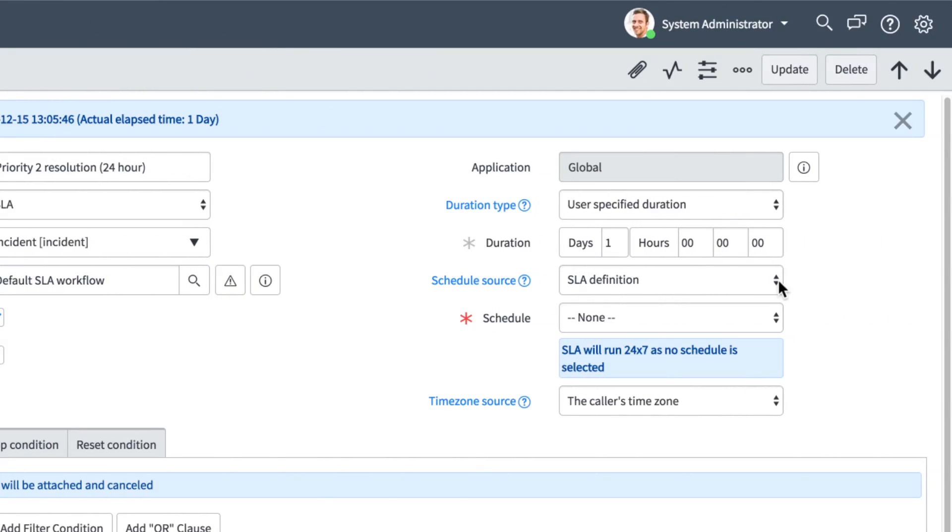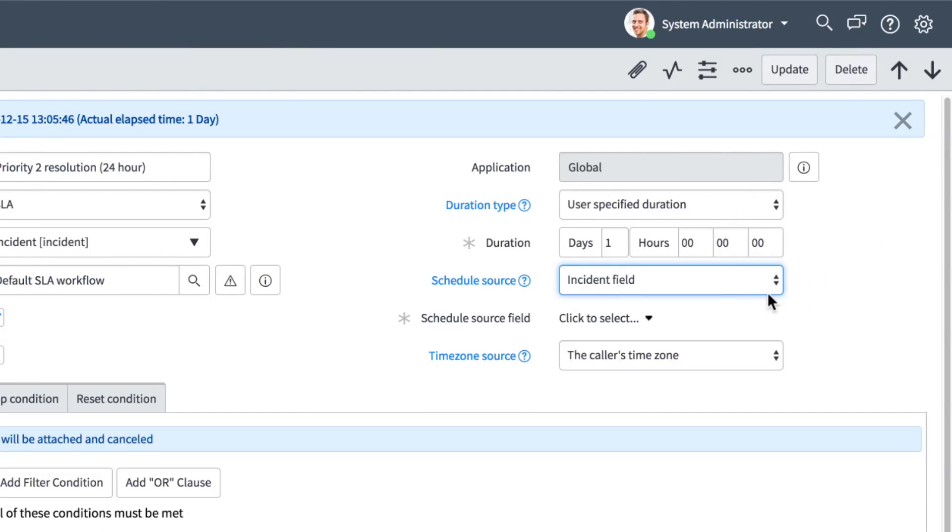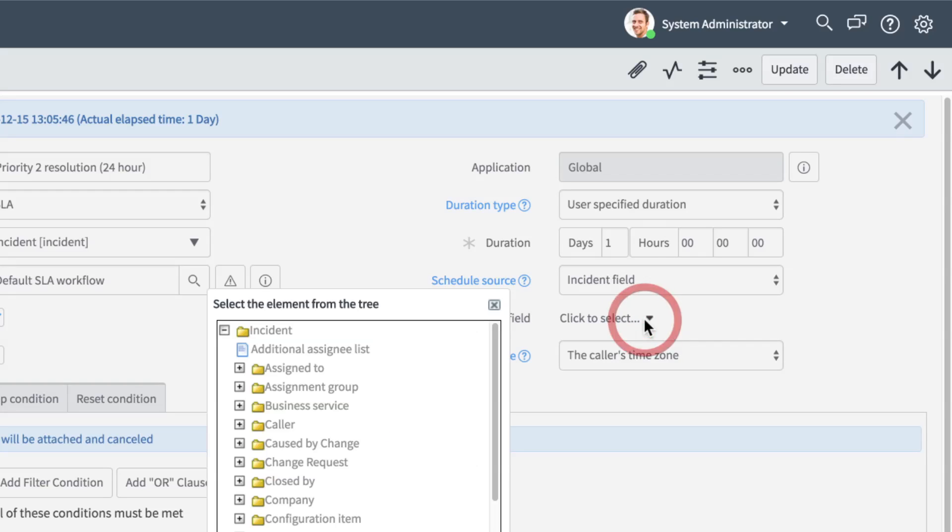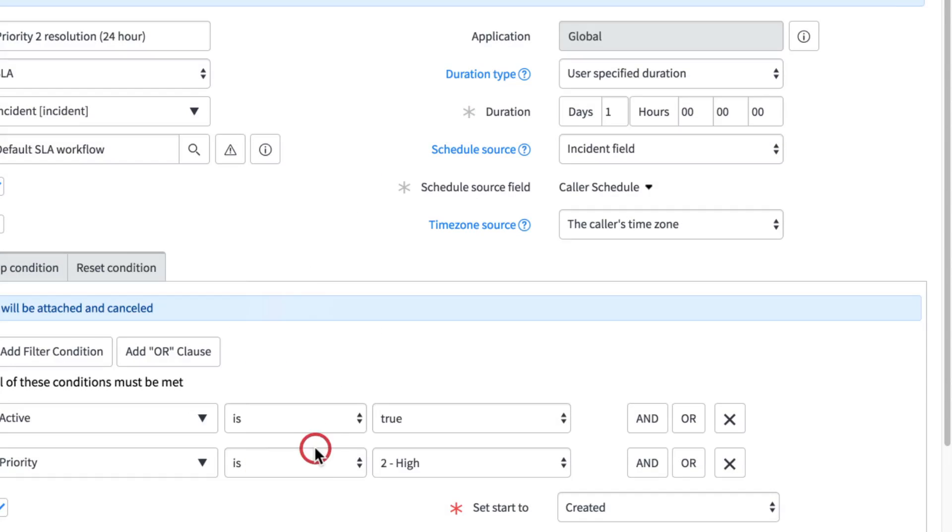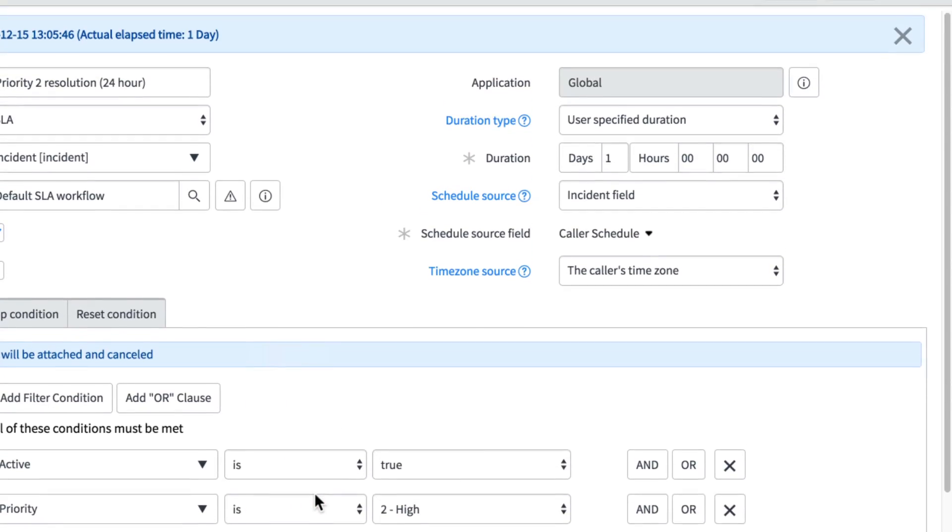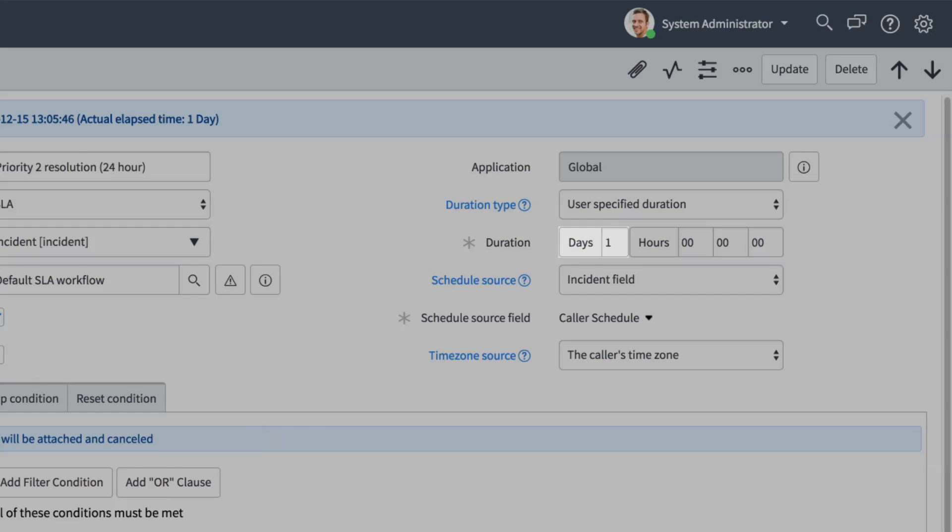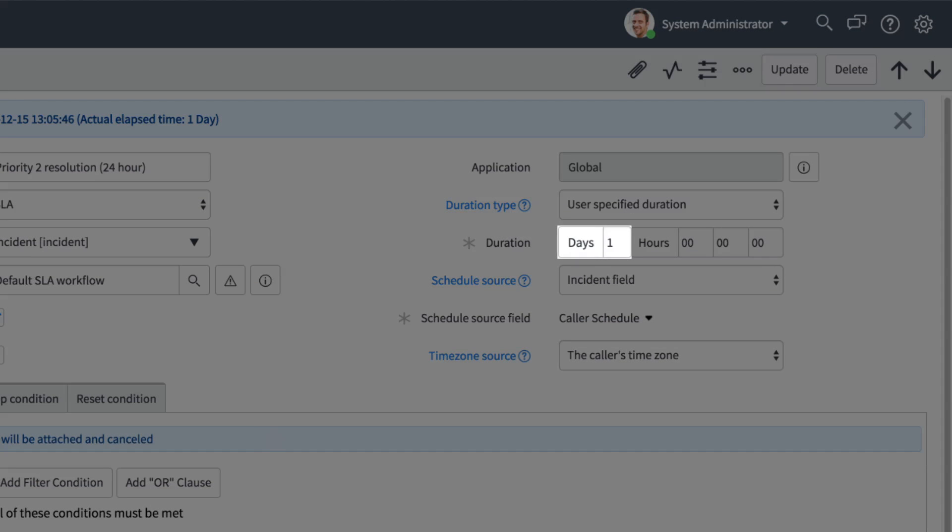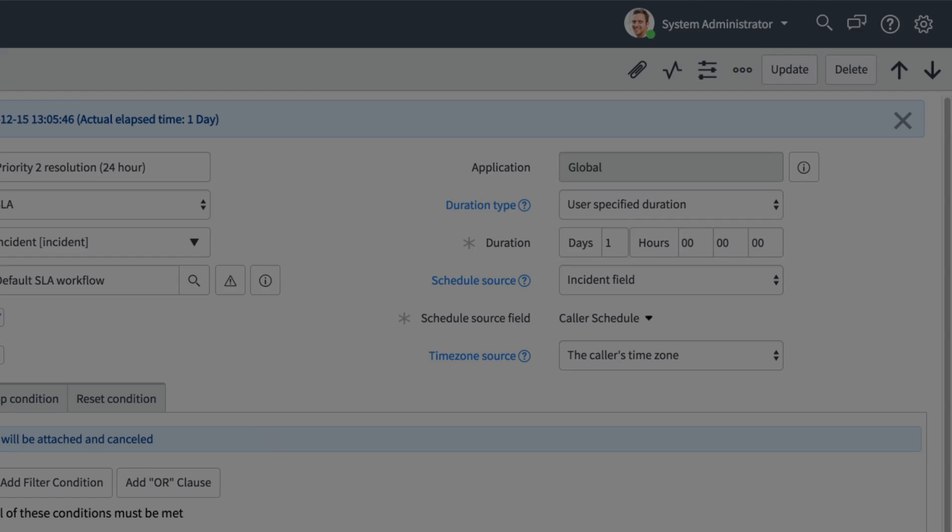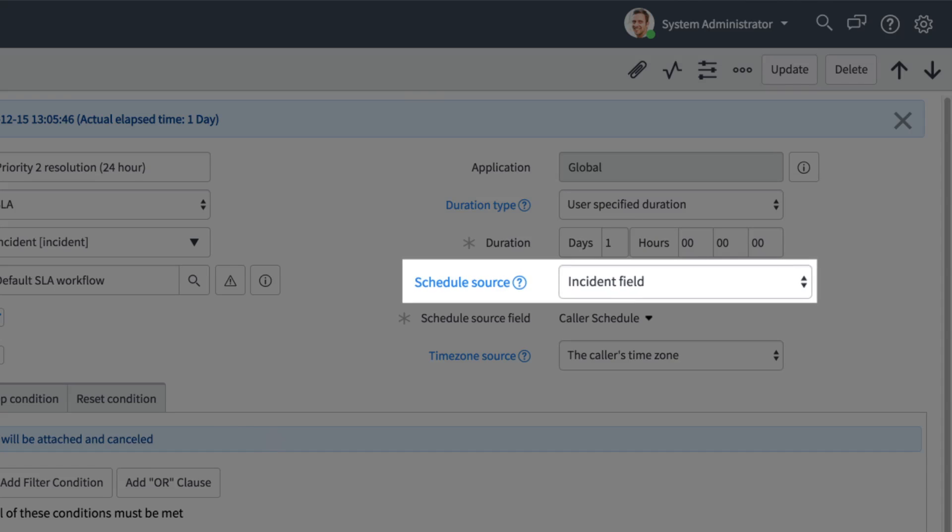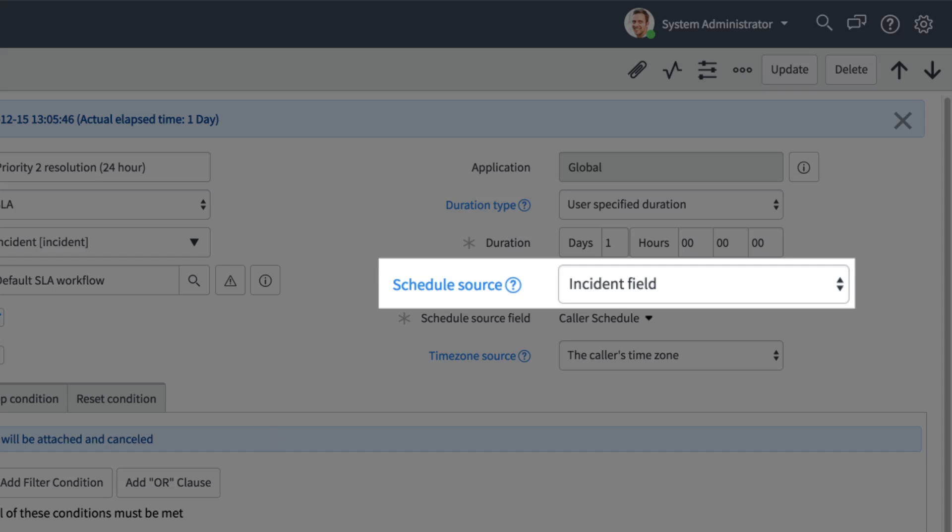If you choose Incident field, you can choose a Schedule field in the incident record. Please remember, if you specify the duration in days here, each day is 24 hours, not one business day or one calendar day. The hours elapse according to the schedule you specify here.